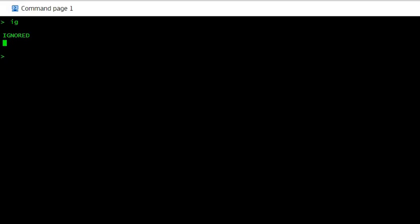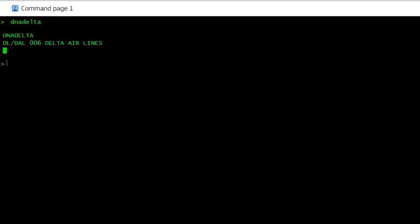So let's start with the airline encode and decode. Let's say you don't know the code for Delta Airlines. You just write DNA and then the airline name Delta. It will show you the airline code which is DL.